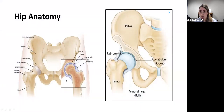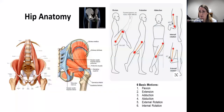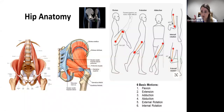The hip joint is a deep ball and socket joint made up of the head of the femur, which is the ball part of the joint, and the acetabulum, or the socket part of the joint. The acetabulum is a cup-like structure and it's part of the whole pelvis. The hip joint is surrounded by over 17 muscles that allow six basic hip movements: flexion, extension, abduction, adduction, and internal and external rotation.